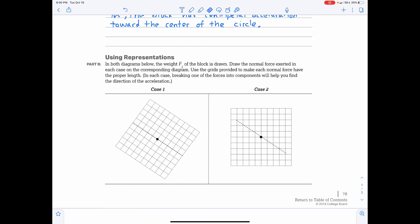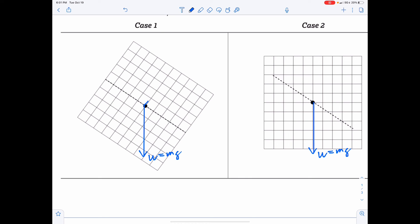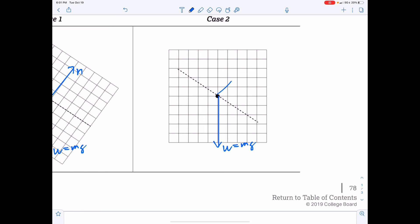Part B: Use the diagrams to draw the weight and the normal force using the grids for proper lengths. In both cases, the weight is drawn the same. In Case 1, the normal force is a little smaller — it has to balance the component of weight perpendicular to the surface. In Case 2, the normal force is much larger — it has a vertical component that balances the weight, while the horizontal component of the normal force provides the centripetal force toward the center of the cone.